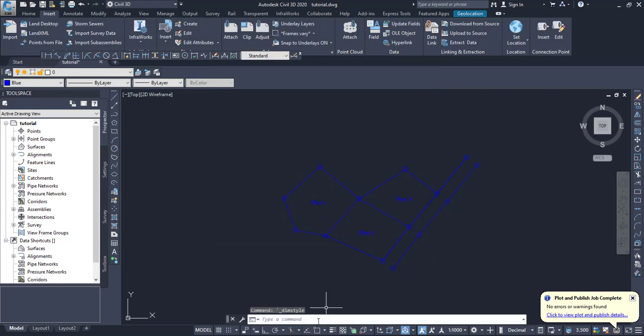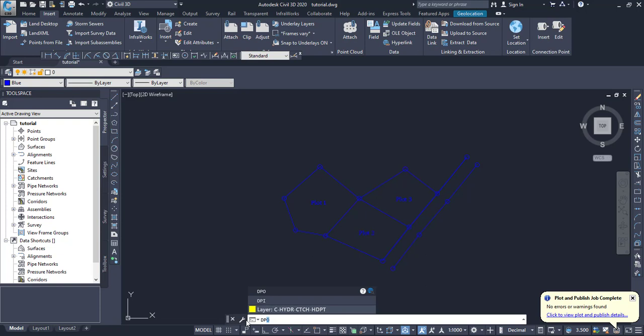We have already imported our AutoCAD LISP. So what you do is come to the command prompt and type DPO or DPI. DPO means Dimension Polyline Outside, and DPI means Dimension Polyline Inside.